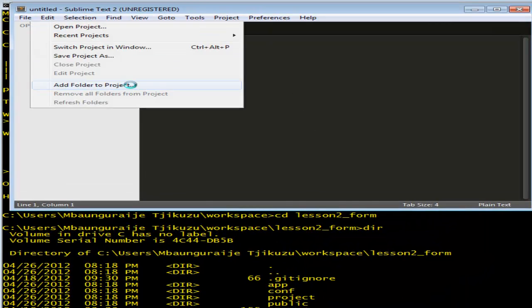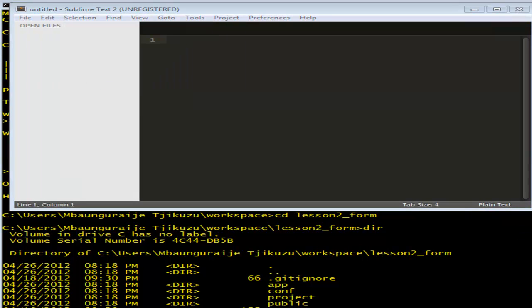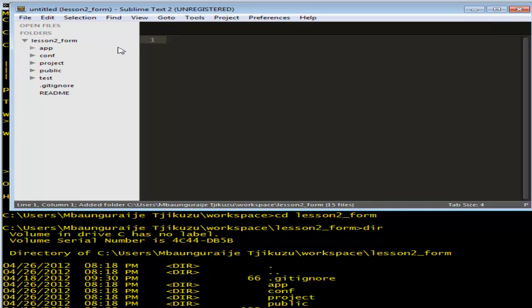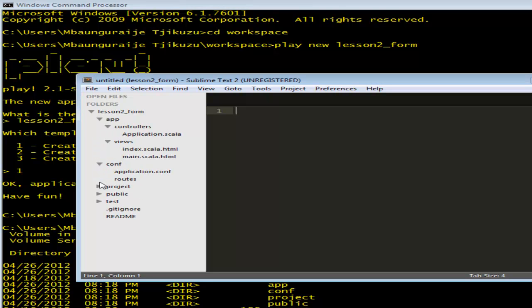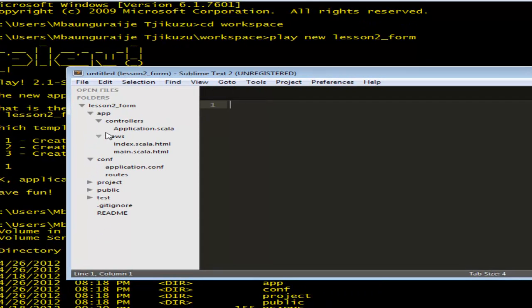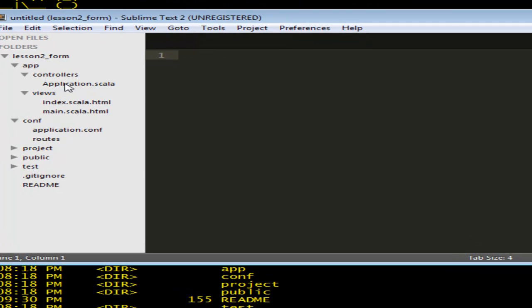Now I'm going to open up my Sublime Text. What I need to do is just add the folder to this project, so go to the workspace. We need to find the project — I've got several ones here that I've been working on. Alright, so lesson two, form. That opens up that one. So I've got the app, controllers, views, configuration files, and the project. Let's start with the controllers.